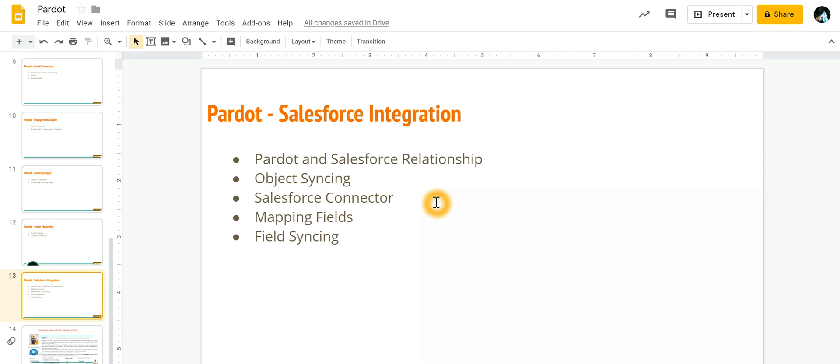In this video, we're going to discuss Pardot and Salesforce integration. Consider Salesforce to be where you provide leads which are ready for your sales rep to work upon, but to do that, someone has to work outside of Salesforce.